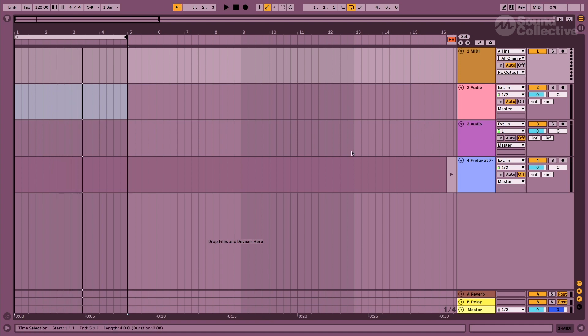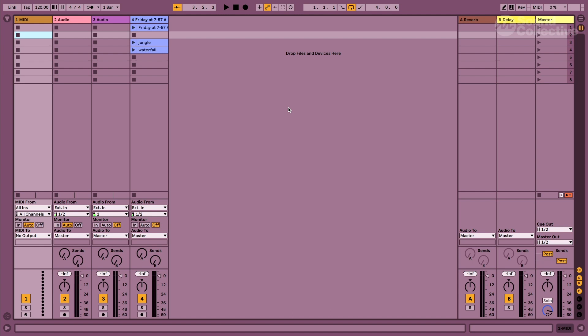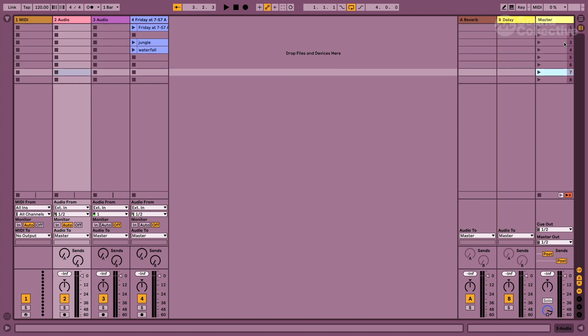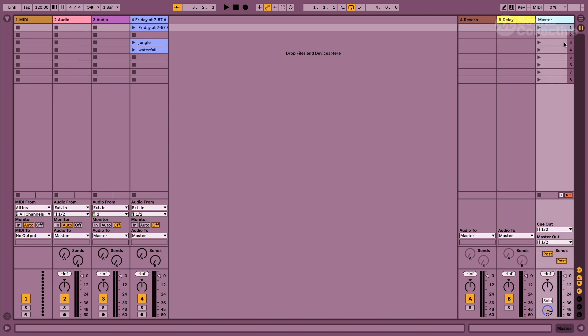When I go to the other view of Ableton, this is called clip session view, and it works through scenes. These numbers over here represent different scenes, and it's not necessarily based on time. Everything here can be a constant loop, and a lot of people use it just to experiment and create before arranging the track.